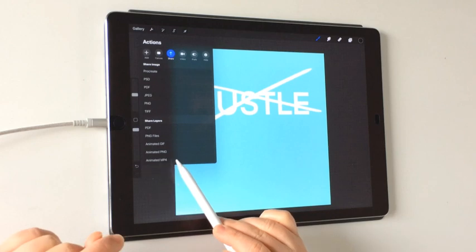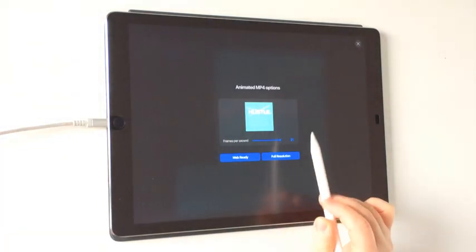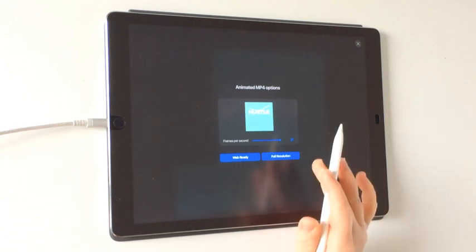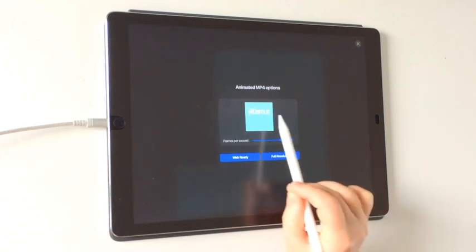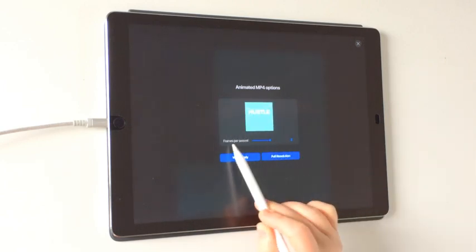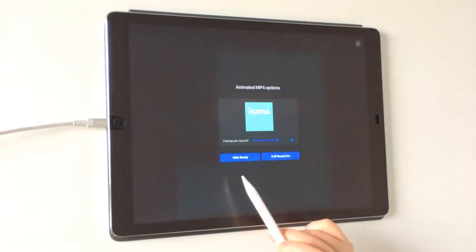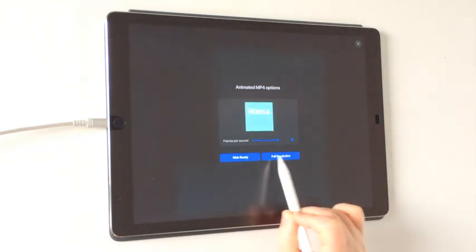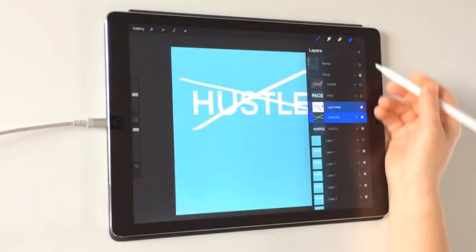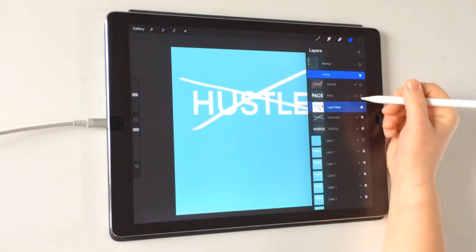Now I have one more spare background to keep for later, and the group has all the elements intact. If you ever want to see how it's looking, you can start to export as you would normally — go to Share and then choose Animated MP4. You'll be presented with a preview screen. Don't worry about the white flash — we'll get rid of that background layer before we animate. As you can see, we've got that first bit of Hustle being crossed out working really well. This frames-per-second setting controls your speed — higher means faster animation.